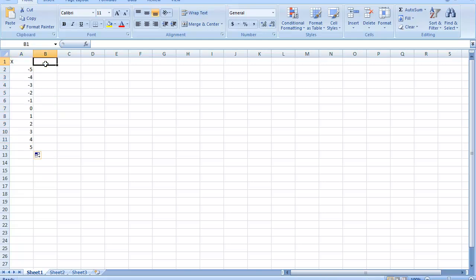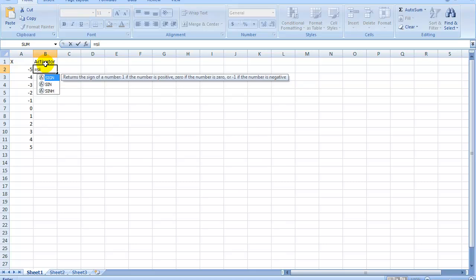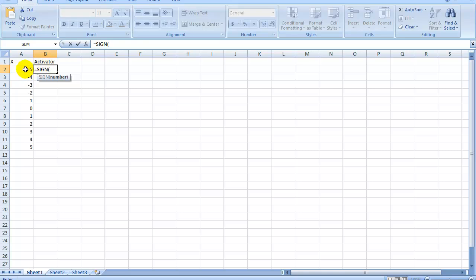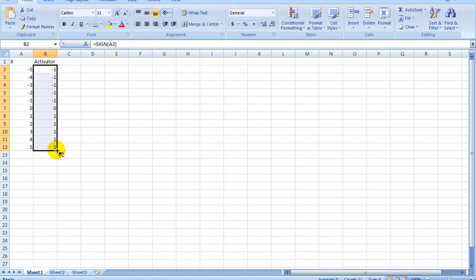Now let's do a simple activation function. Let's call this the activator function, and that's just the sine of x. Save it, drag it down, plug it in. You can select those columns and do a scatter graph.